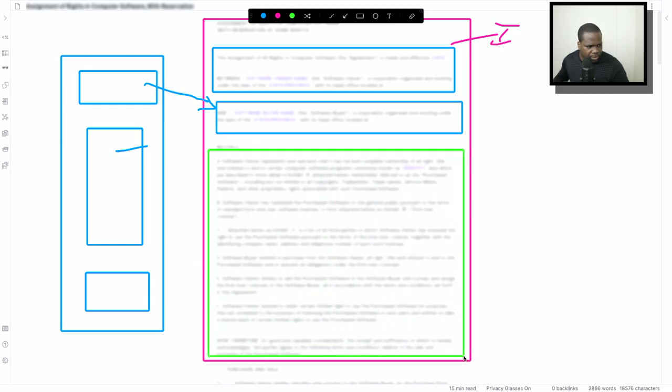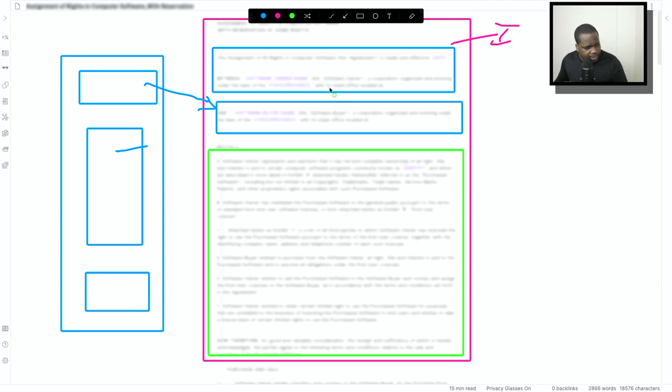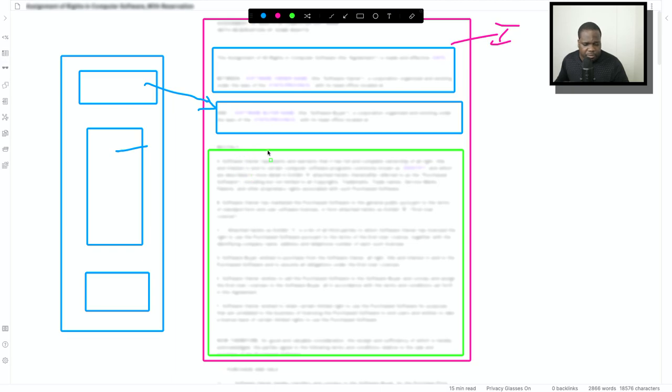I talked to you guys in a previous video you have the parties and the address and why they are going into an agreement. So let's look at the contract.